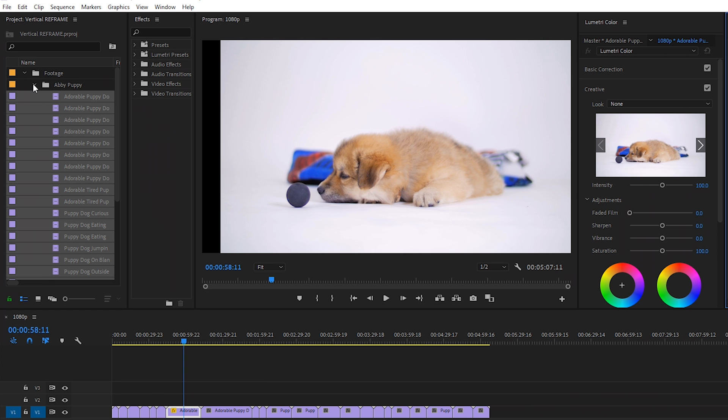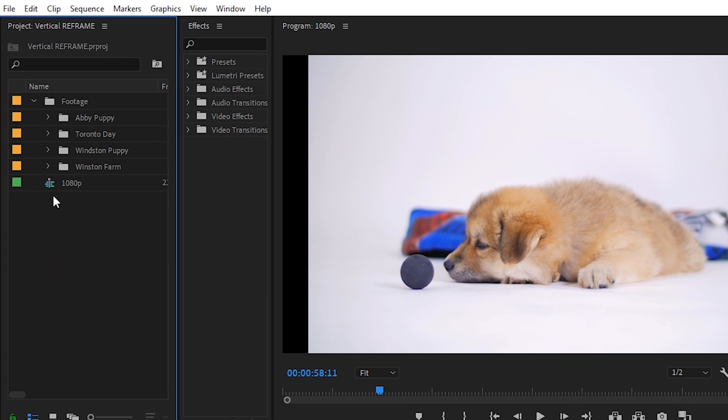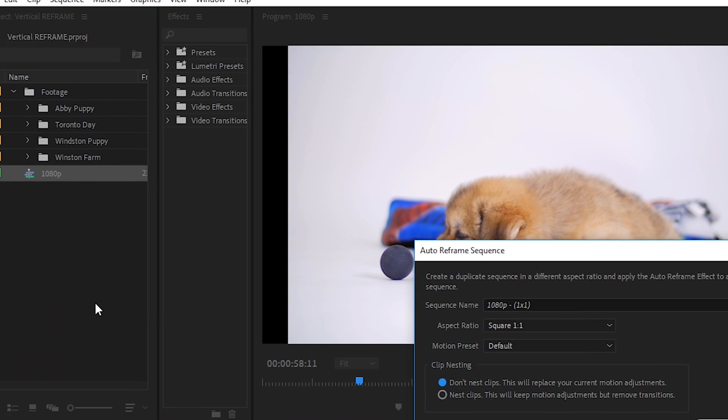So the new way to do it with the reframe feature is up in the project panel window where your sequence has been created. You right click it and you simply go to auto reframe sequence.